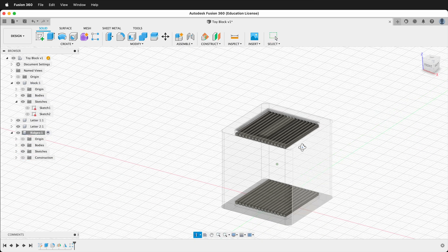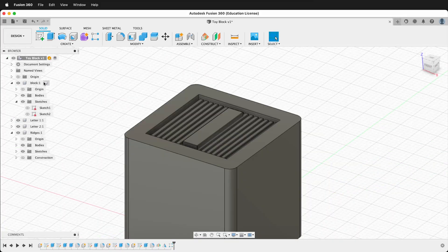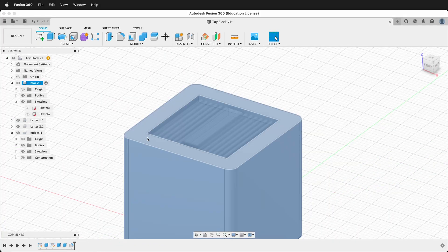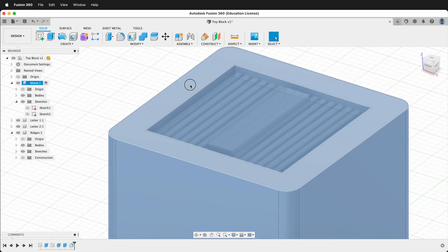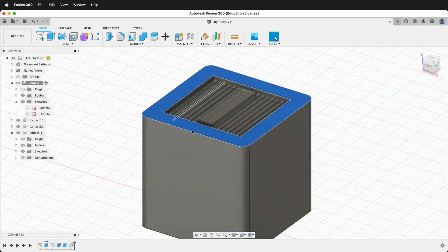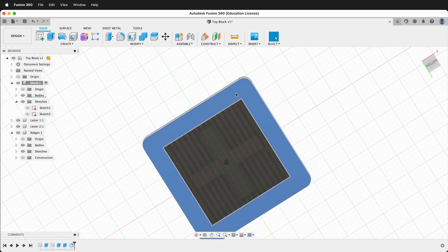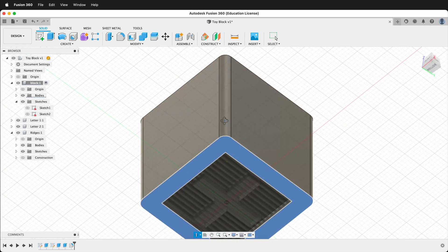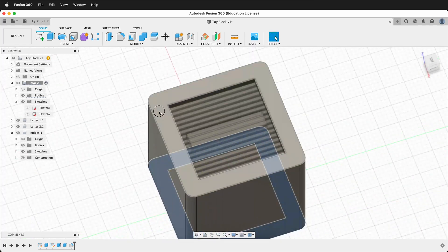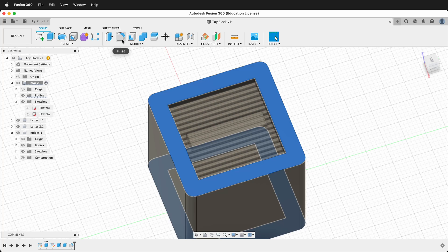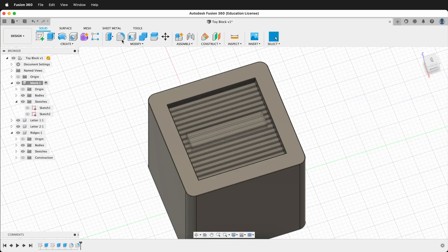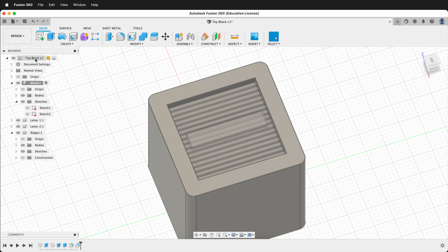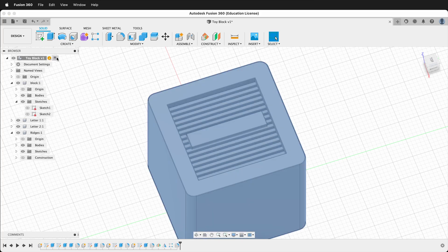Activate the block component. We want to add a nice little fillet on the two top edges, so click the two faces, hold Shift, click the Fillet command, and type 0.1. Then activate the top level component.